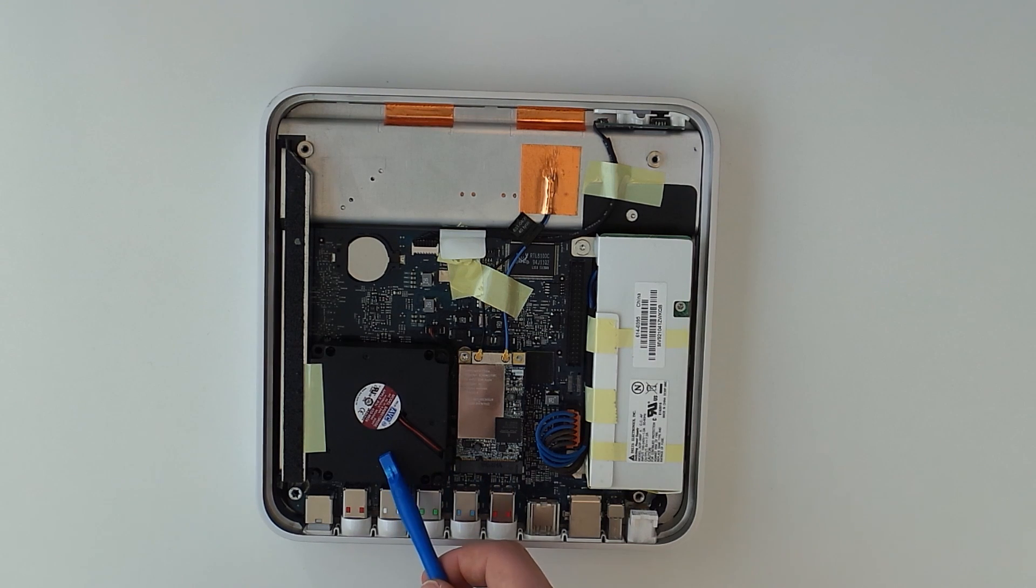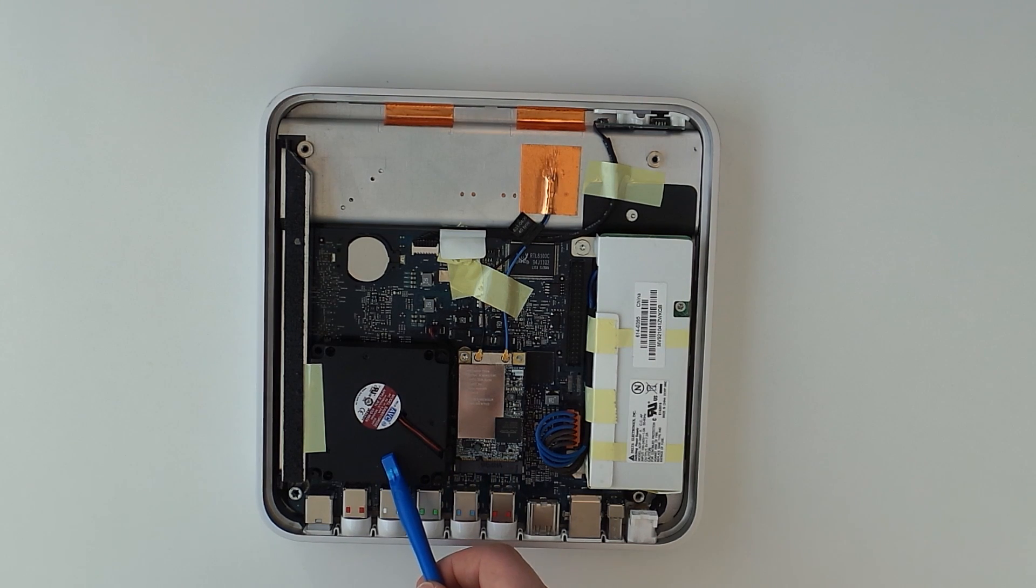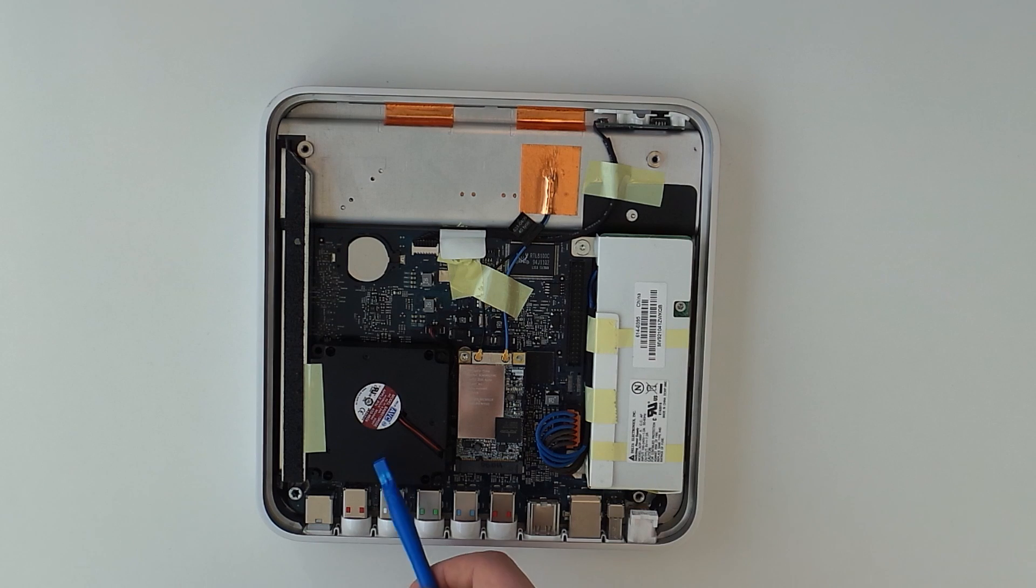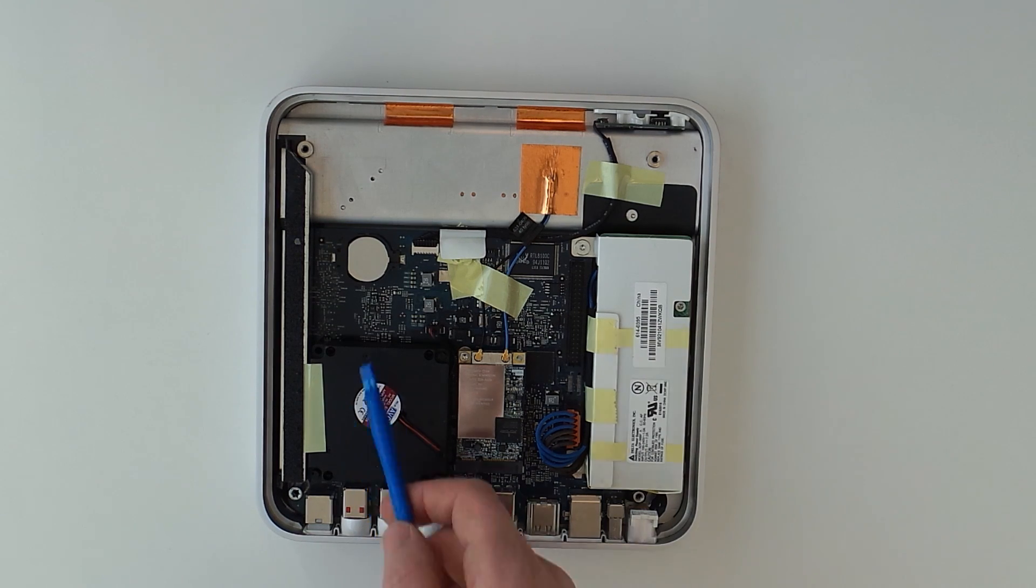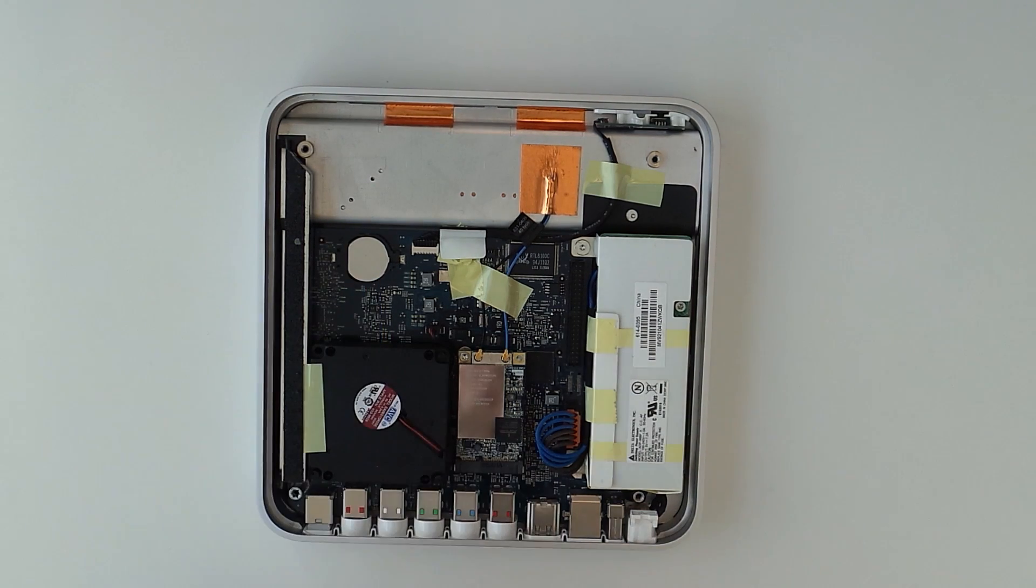That's the case fan. This doesn't actually cool the CPU or GPU directly since they are located on the other side of the PCB.